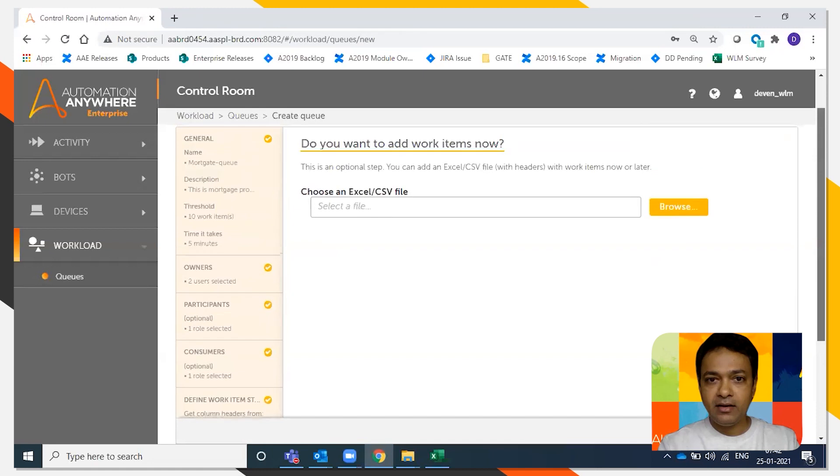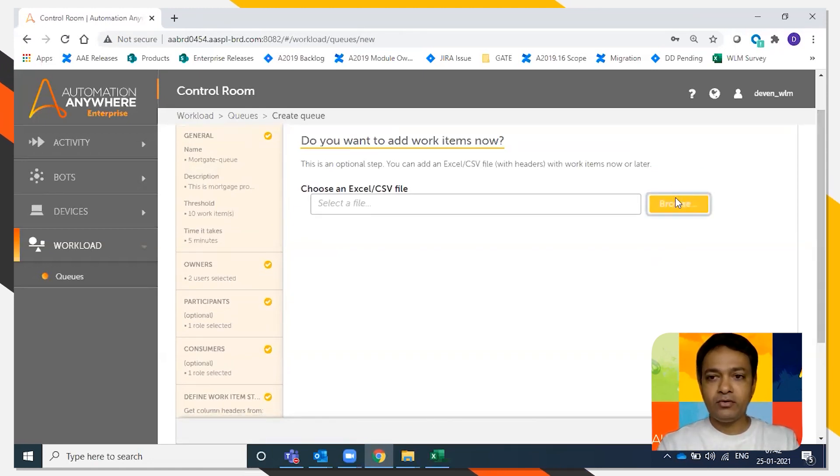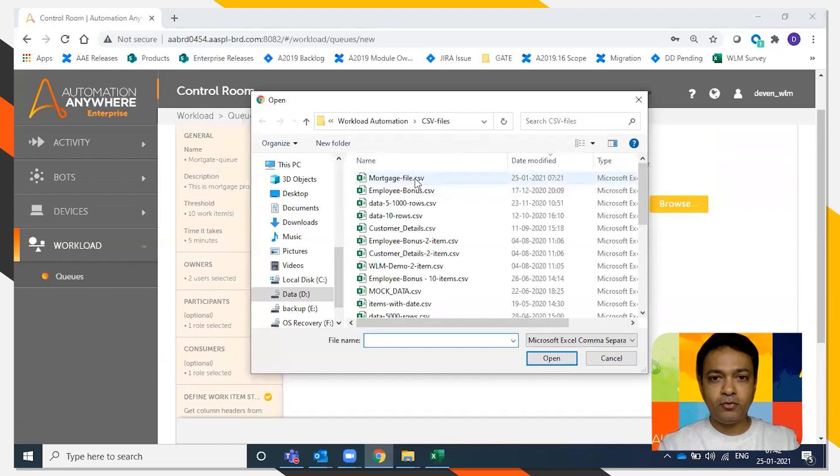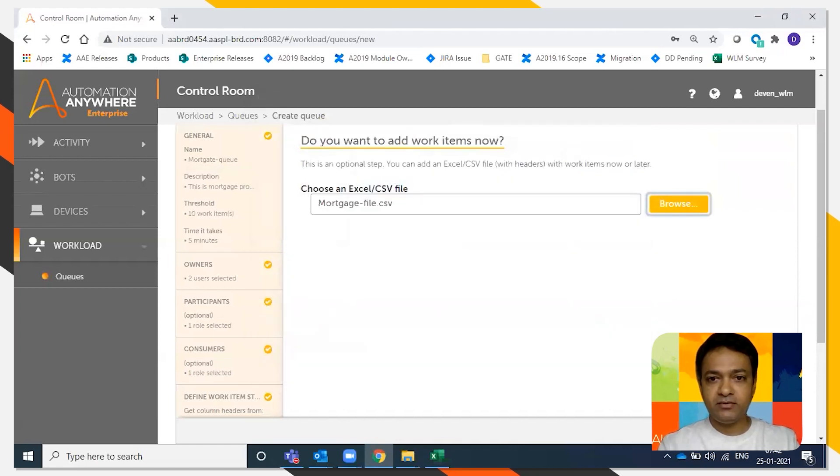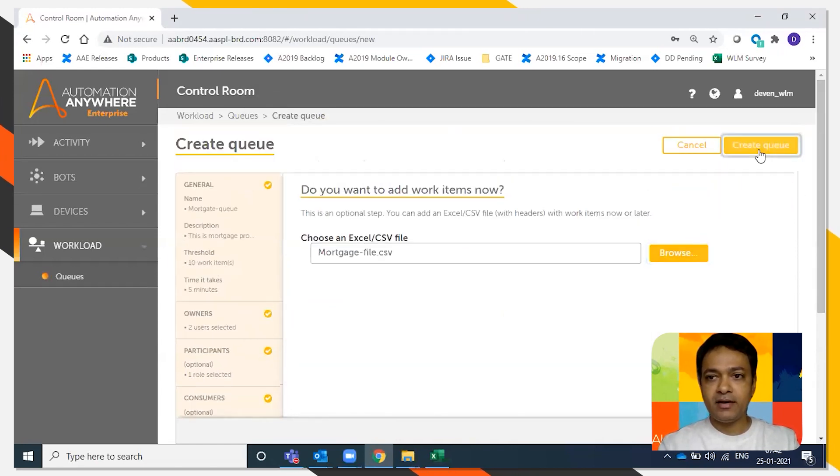And here we're going to add the work items. So I'm going to say browse, and I'm going to point to the same CSV file again. And I'm going to say create queue.